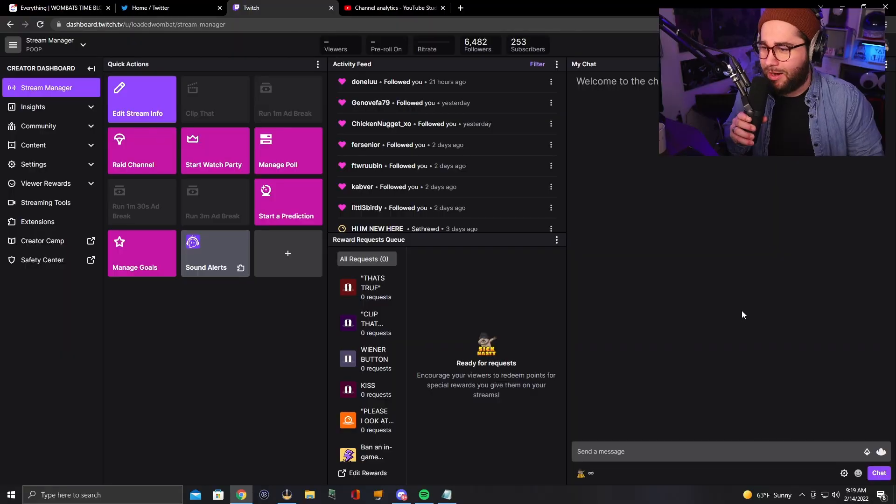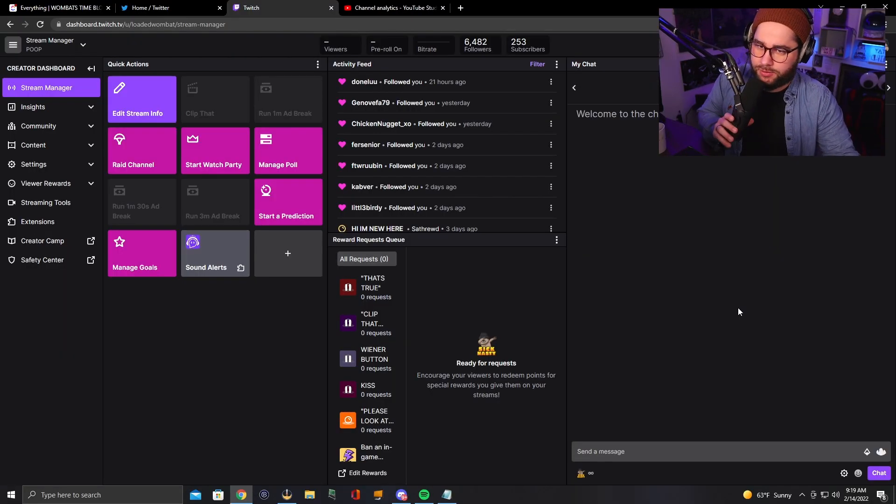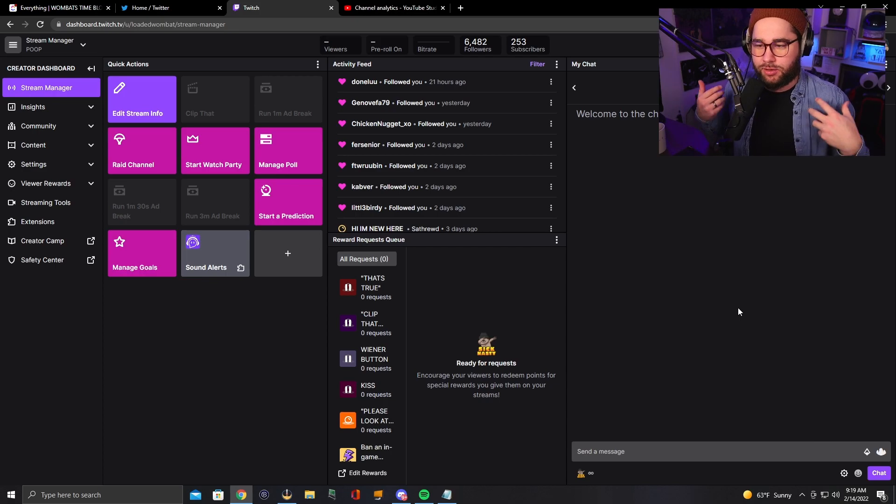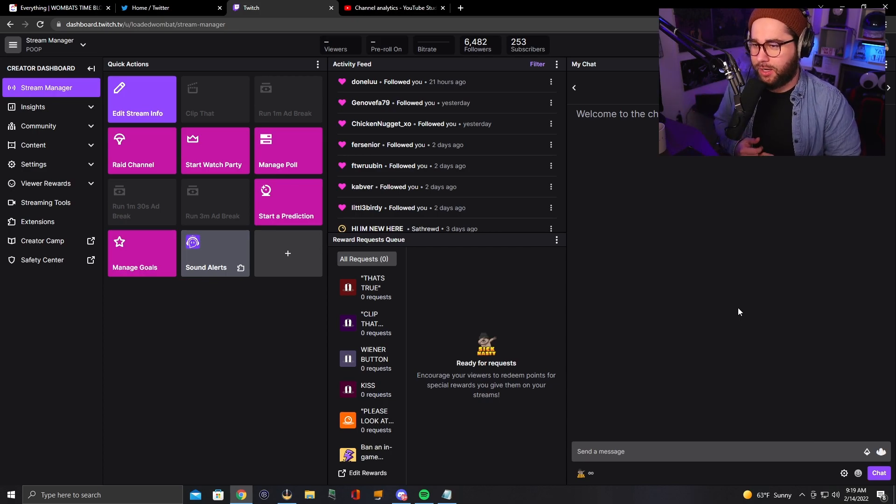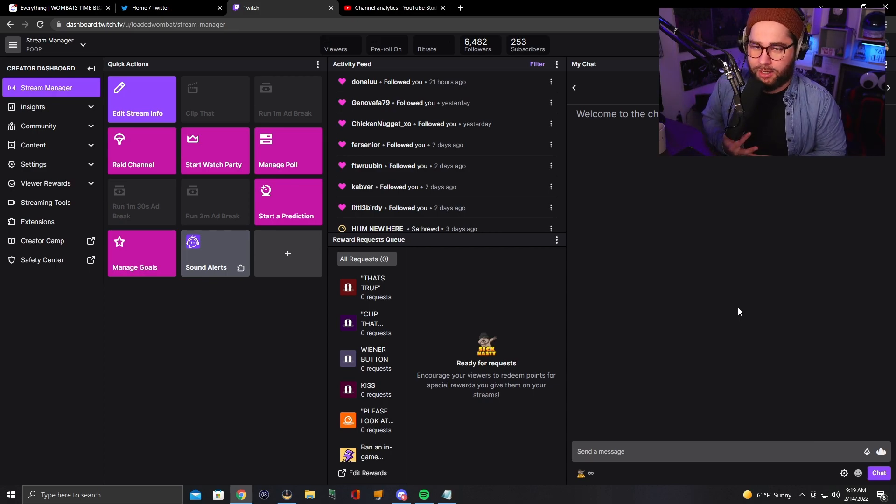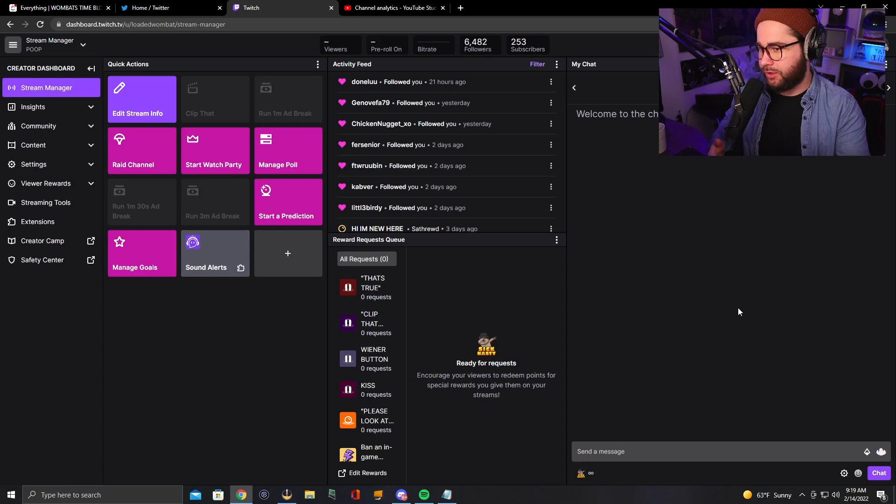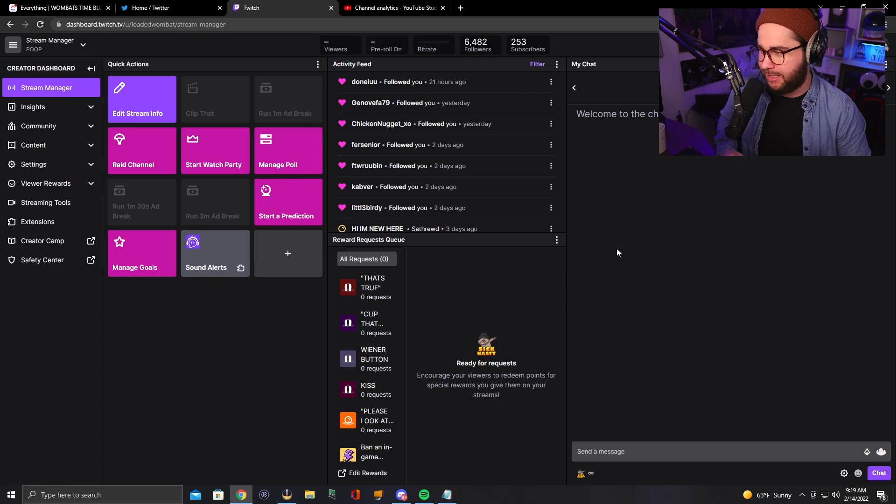Let's go ahead and jump in and show you guys how to do this and make you the professional streamer that you're going to be. First things first, you're going to go to your creator dashboard. If you don't know how to do that, you go to the top right of your screen on Twitch, click on your little logo, go to creator dashboard, and you'll end up here.